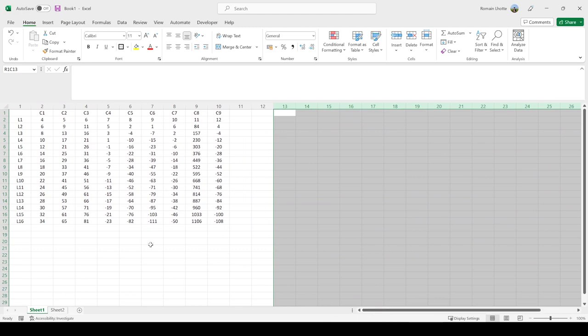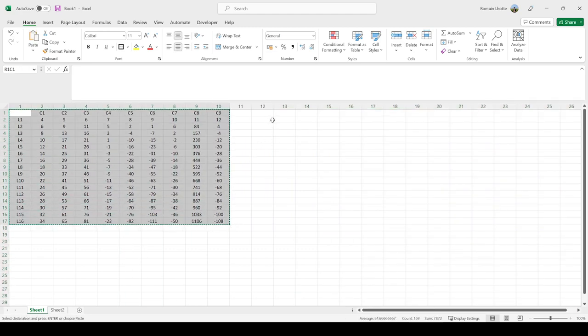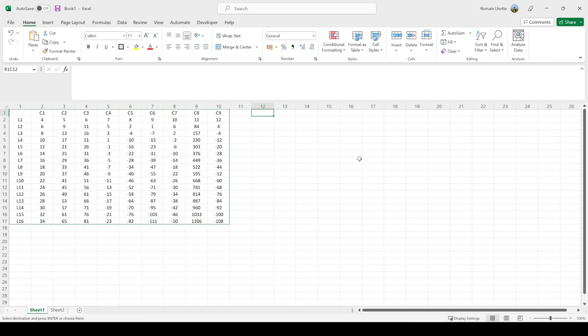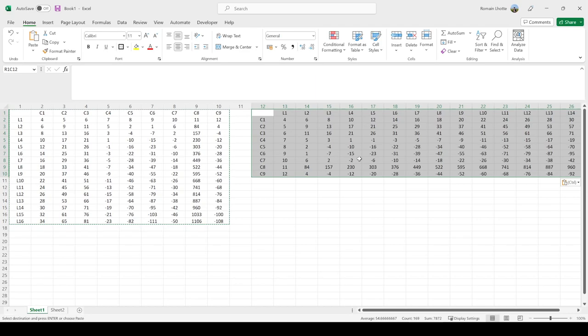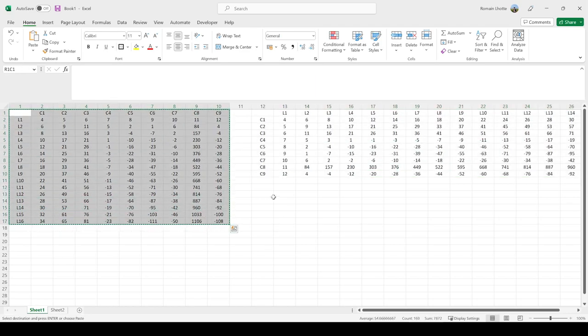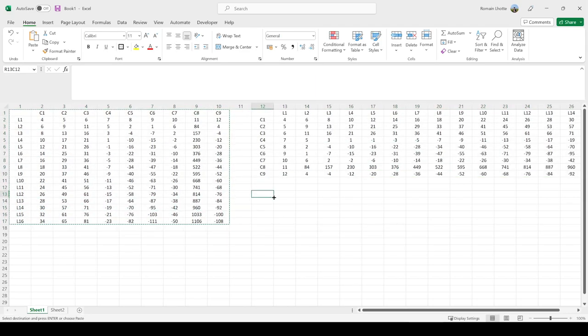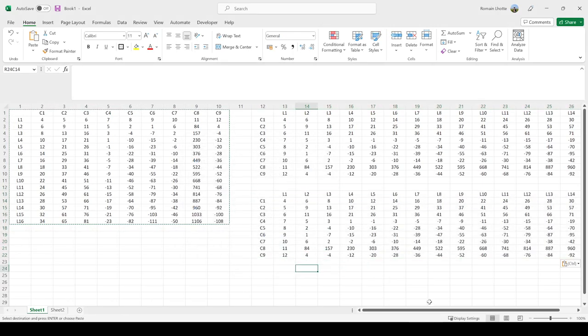If you need to do this several times and want to save time, press the cell where you want to paste the table and press Alt E S E Enter. If you know the shortcut and want to be quick, that's the fastest way.